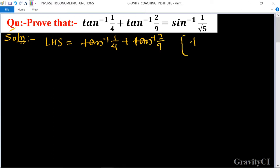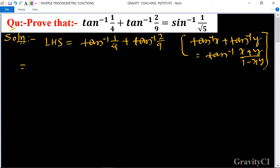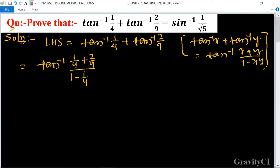We use the formula: tan inverse x plus tan inverse y is equal to tan inverse of (x plus y) upon (1 minus xy). So this equals tan inverse of (1/4 plus 2/9) upon (1 minus 1/4 into 2/9).